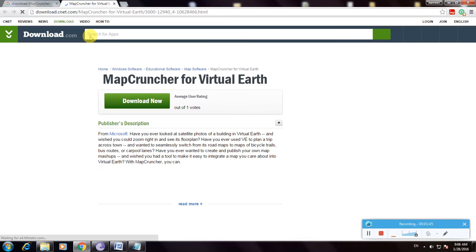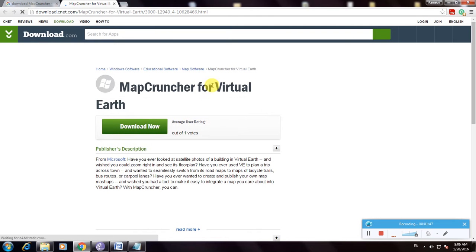Now it's loading. This is the MapCruncher for Virtual Earth and this is the download link. Now let's click here.